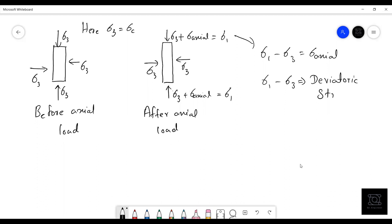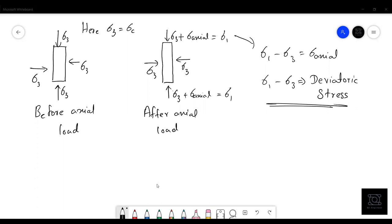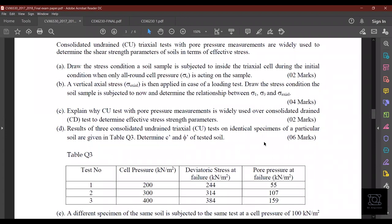Part C asks: explain why the CU test with pore pressure measurements is widely used over the consolidated drained (CD) test to determine effective strength parameters. In the CD test, drainage is allowed, so pore water pressure is released and dissipated due to consolidation. We can't measure what pore pressure was developed within the soil, making it difficult to define effective strength parameters. That's why the CU test is mostly used.